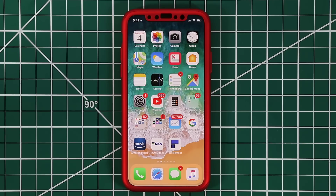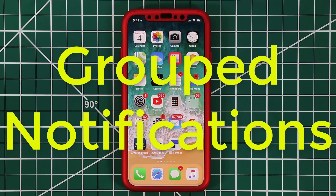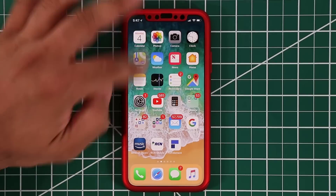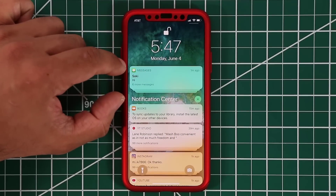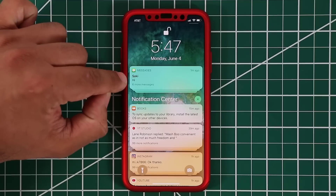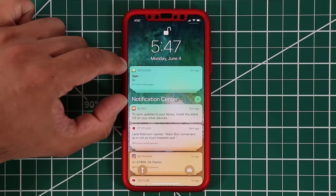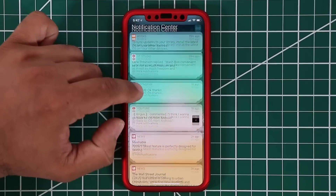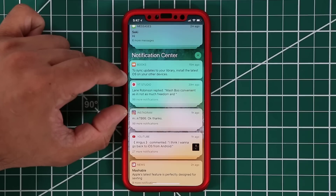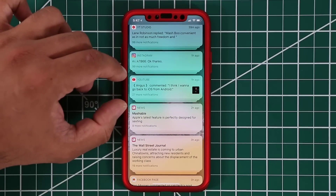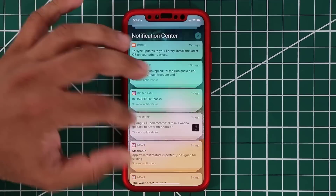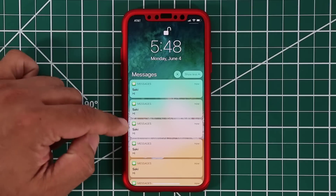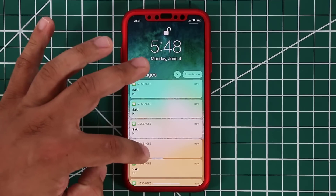One of the major features everybody has been waiting for is group notifications in the notifications panel. If you drop down the notifications panel, you'll see that six messages I sent myself from my other phone are all grouped together into one block of message notifications. The same is applicable to the YouTube Studio app — they're all grouped together — and the same is happening with the YouTube app and the news app. You can tap on them and this expands all the messages so you can see them individually one by one.